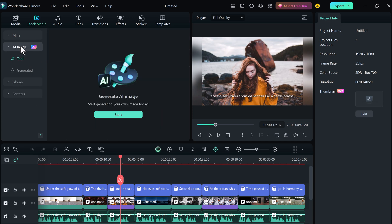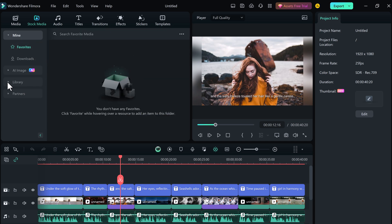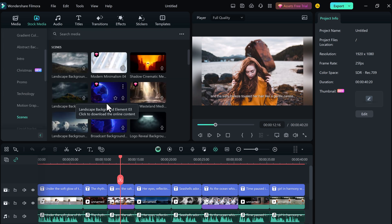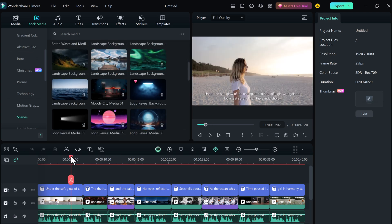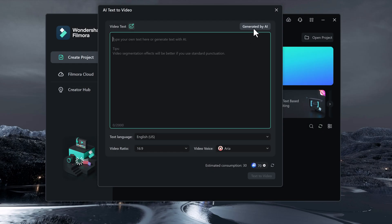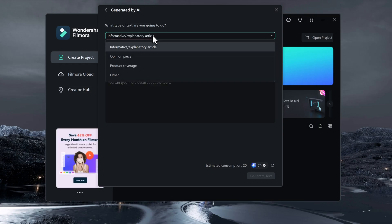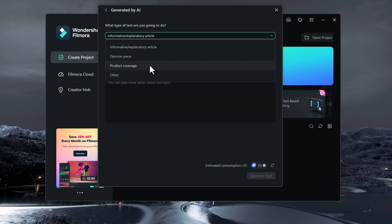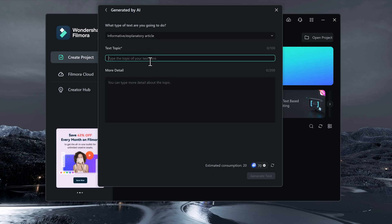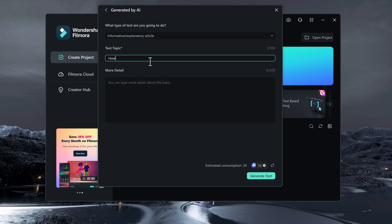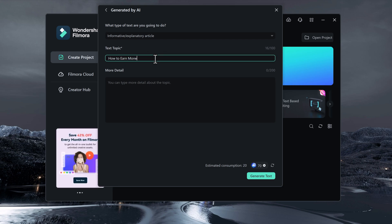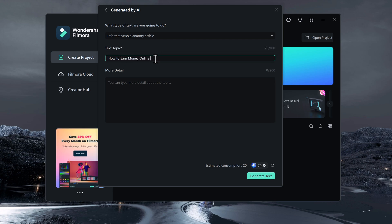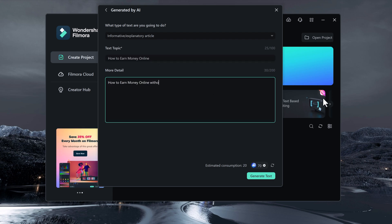And here we also have generated by AI button. So if you come here, then here you get another option to generate it by AI. From here you simply select what is relevant and what kind of videos there will be. After that you put your topic here.